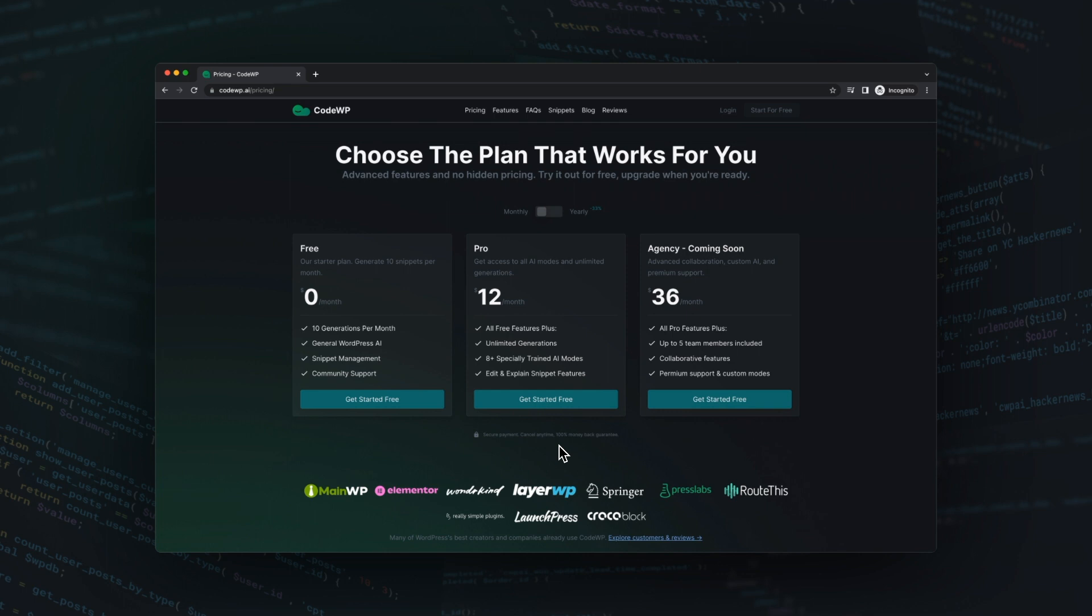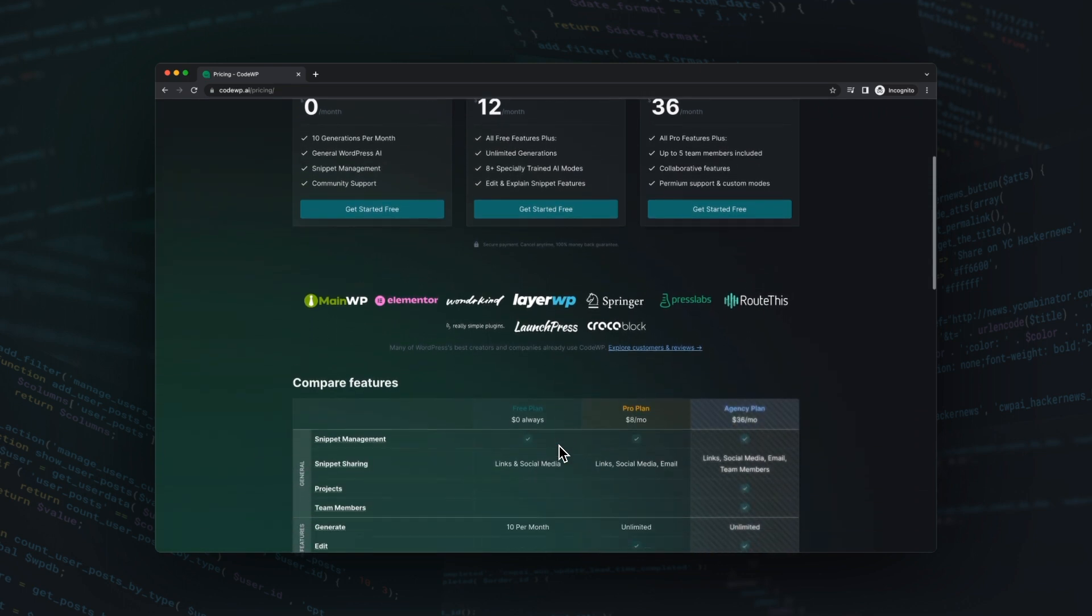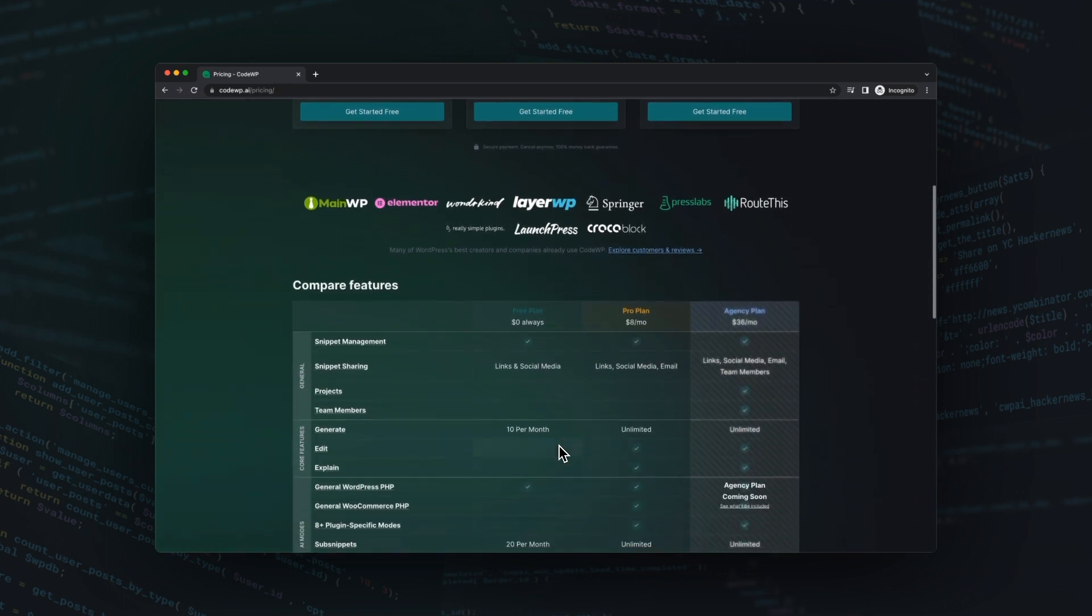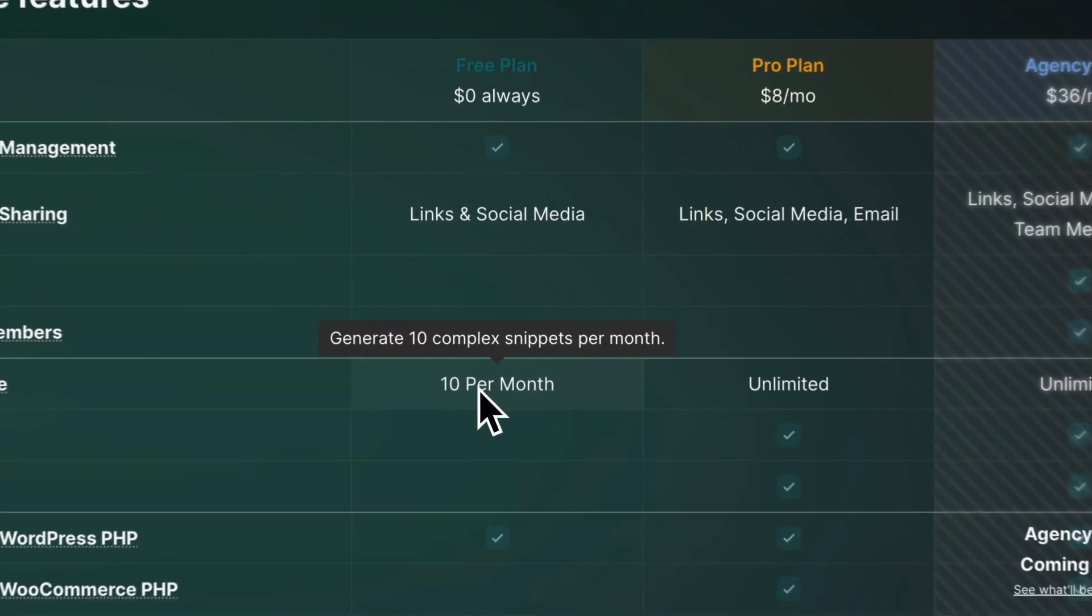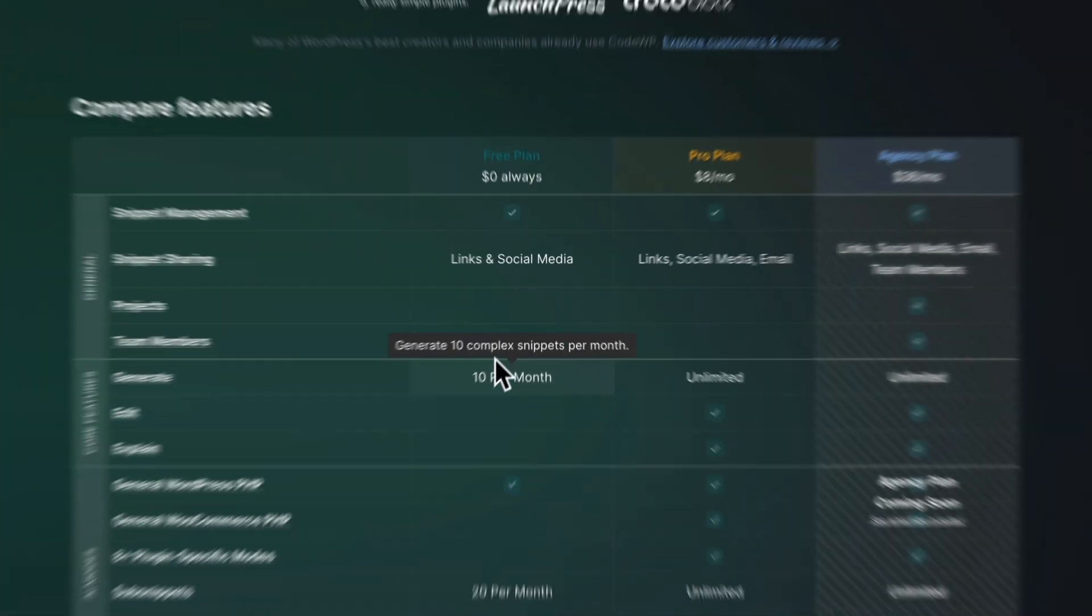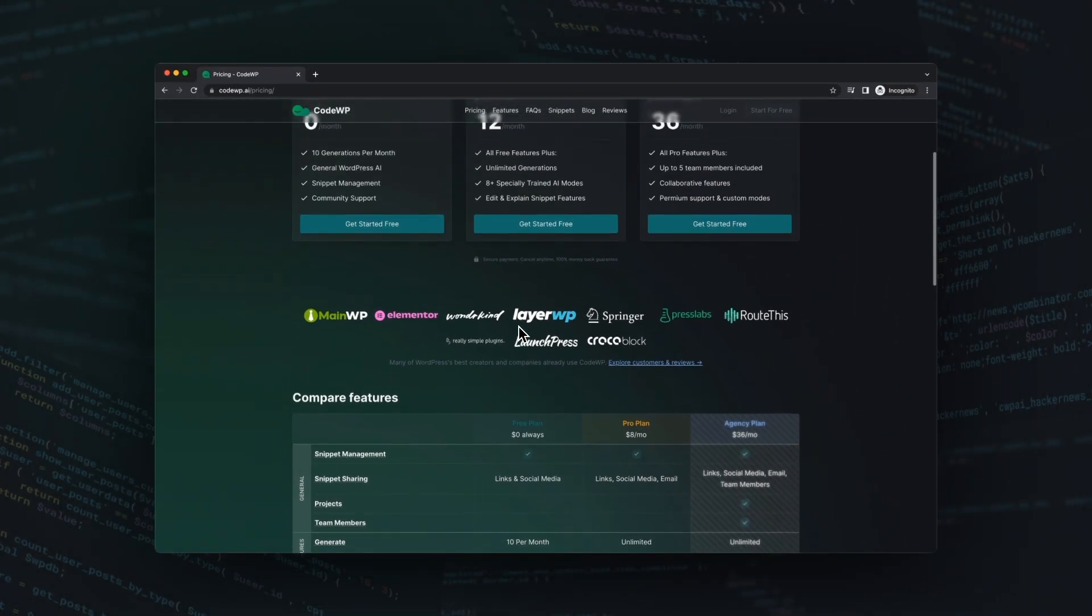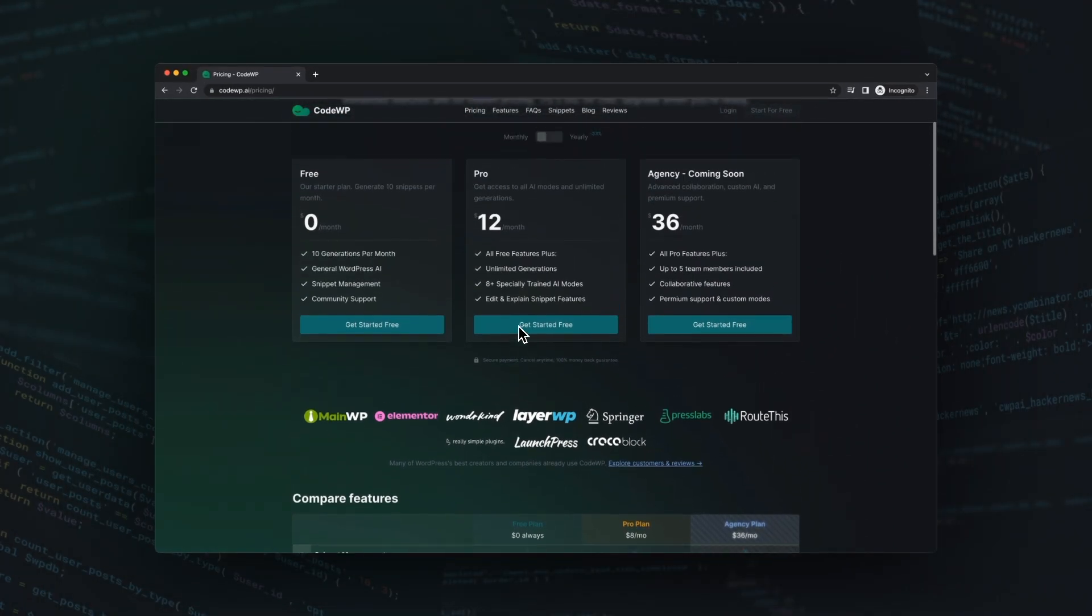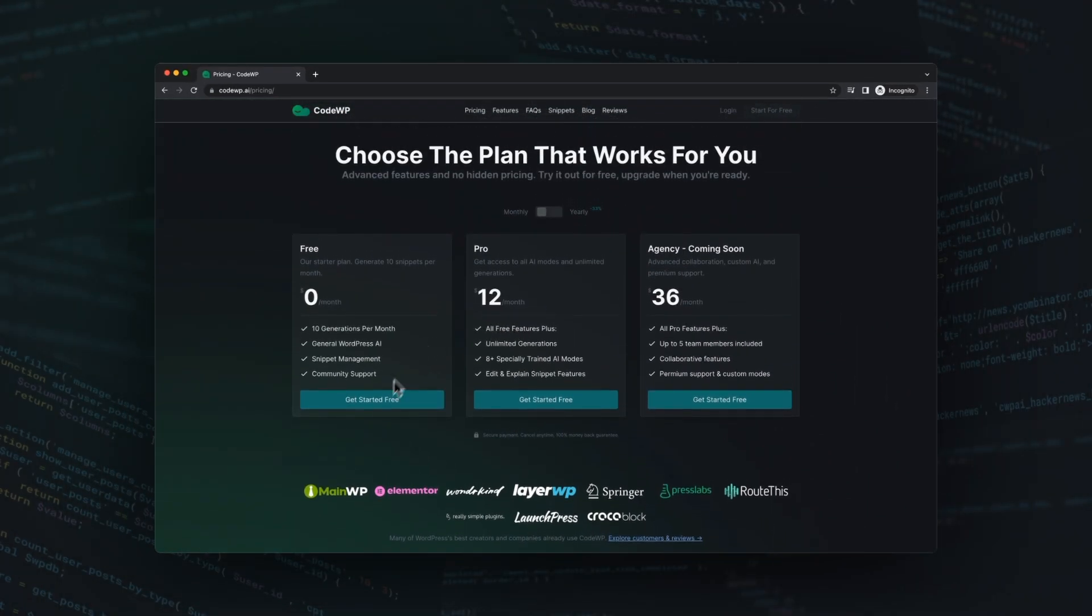If you've ever been caught in a difficult situation when building a WordPress website, CodeWP's free plan is here to help. With 10 free AI generations for complex WordPress snippets per month, you can pretty much solve any one of your problems leveraging our artificial intelligence models.